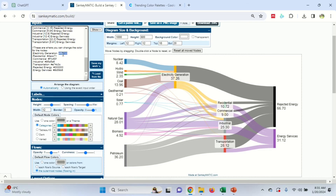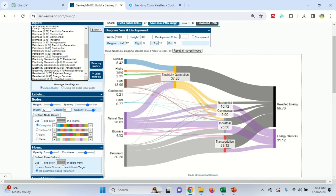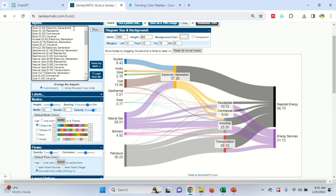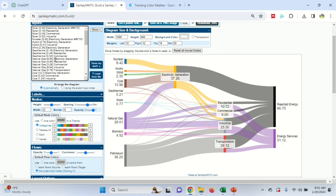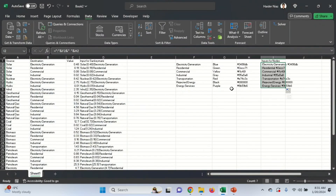Now electricity generation has a different color. What if you want to change the color of the flow lines as well? Wherever you see 'electricity generation' in the flows, you can add a color code like this. Once done, you can see the electricity generation lines now have a different color. This can also be done in Excel, but for that you need something additional.